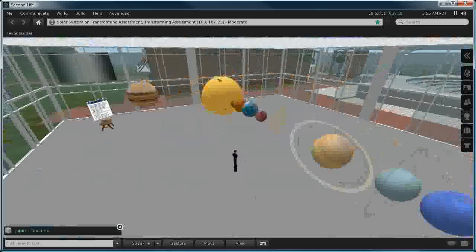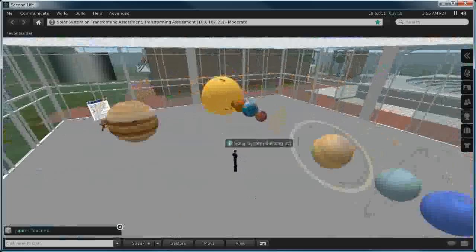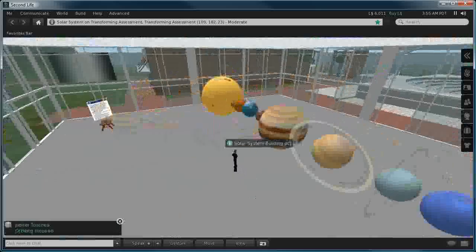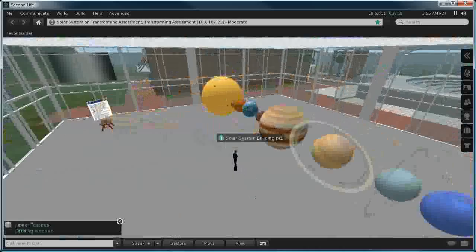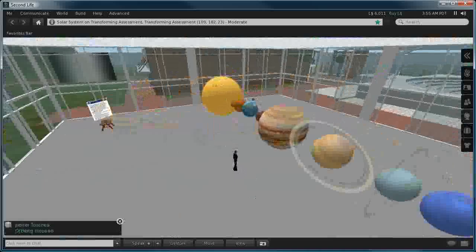Our solar system example on Transforming Assessment, you're welcome to visit. Anybody who would like a copy, please get in contact with either Geoffrey Charlesworth or Matthew Hilliard inside Second Life.